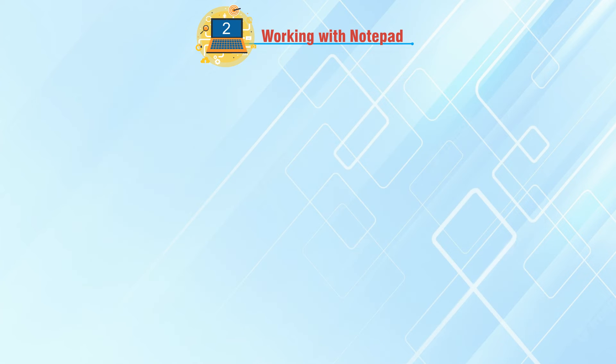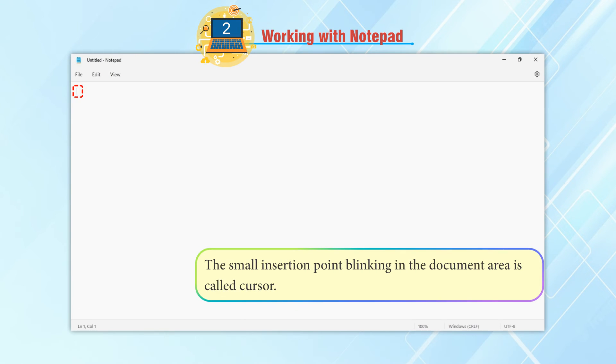Cursor: The small insertion point blinking in the document area is called Cursor.